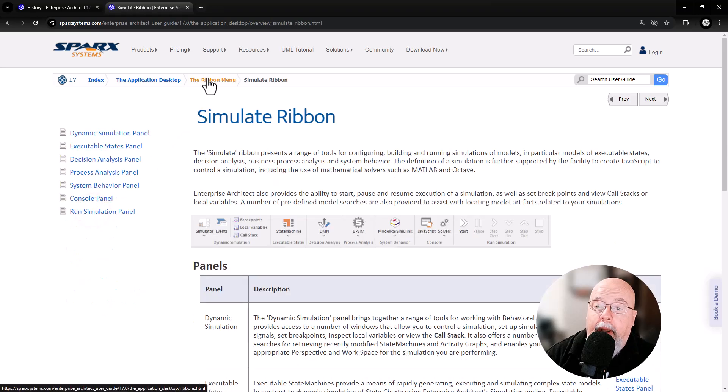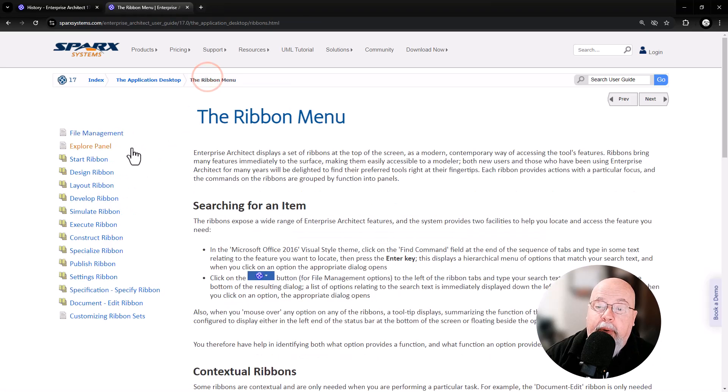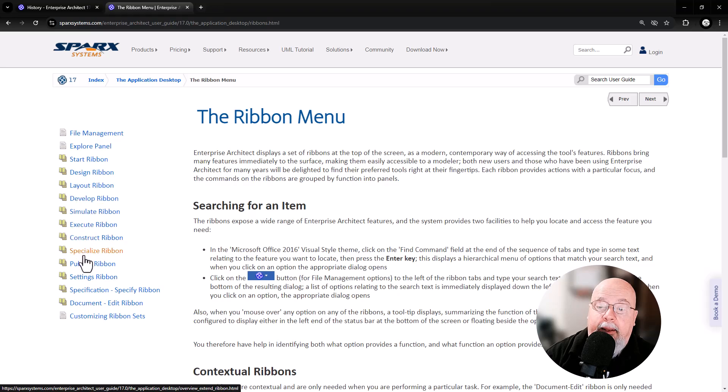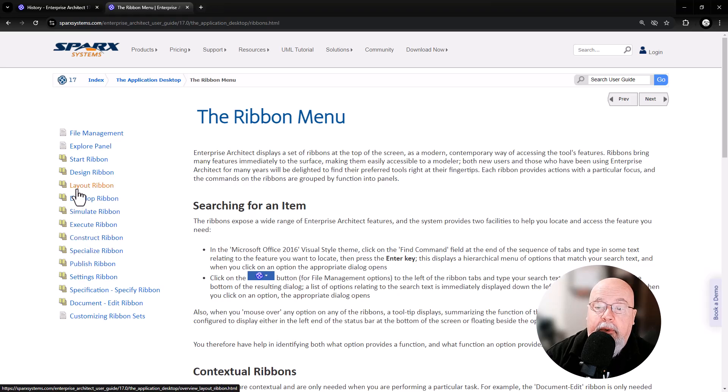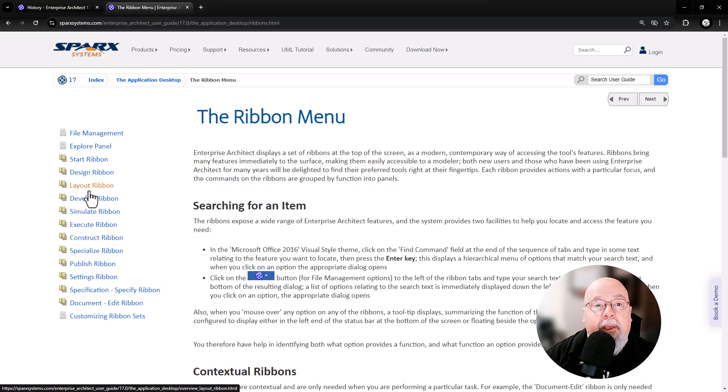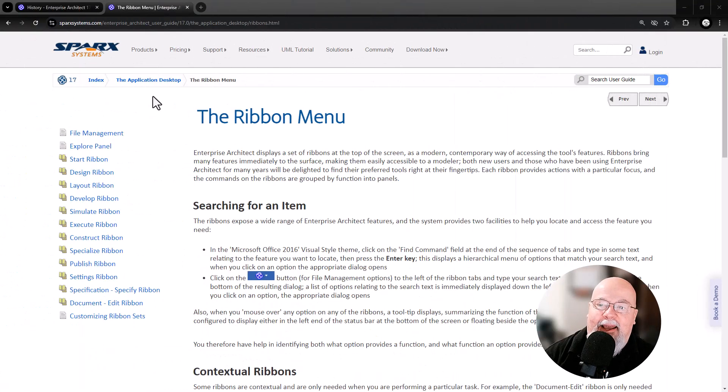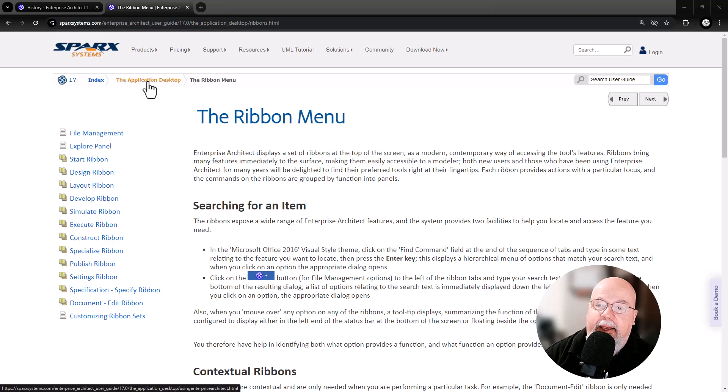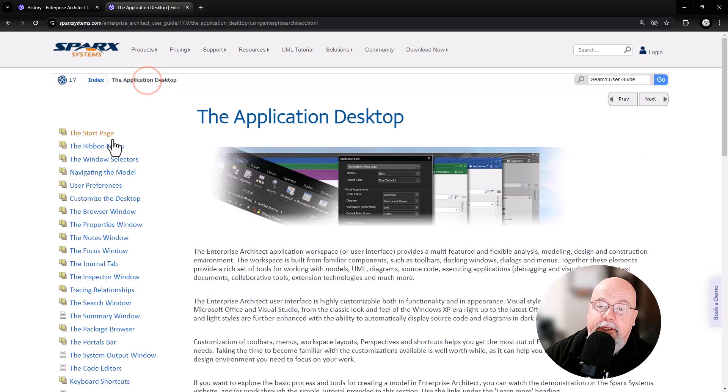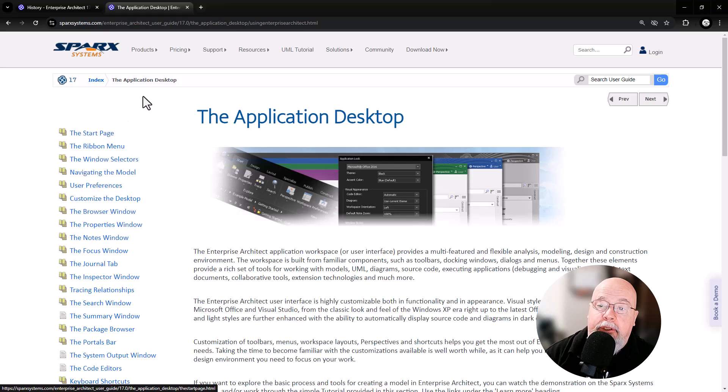The most important one is of course the Start ribbon and the Publish ribbon, and the Layout ribbon would be tertiary or the third one. But go through these and get all the help that you need. The next link you want to bookmark to get to, we're going to go back to the Application Desktop.